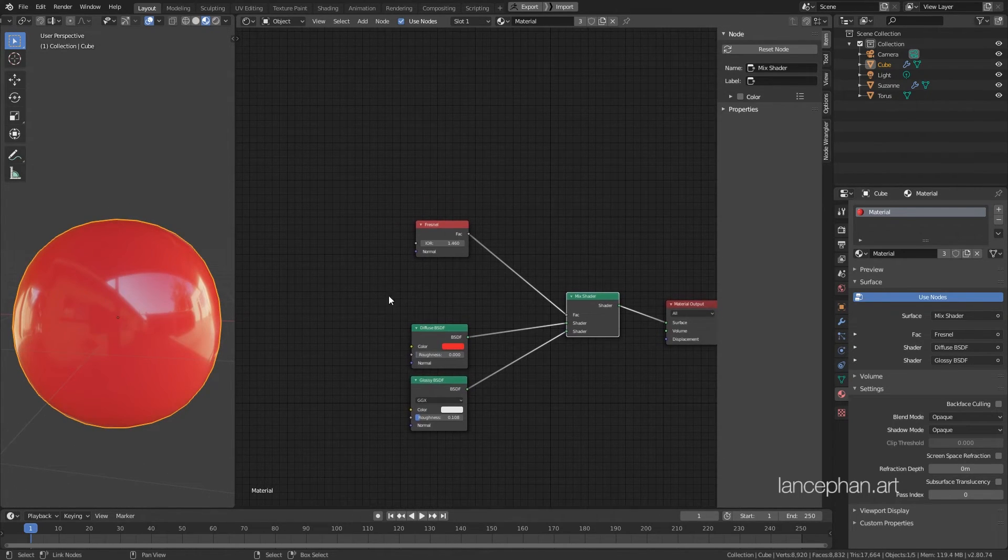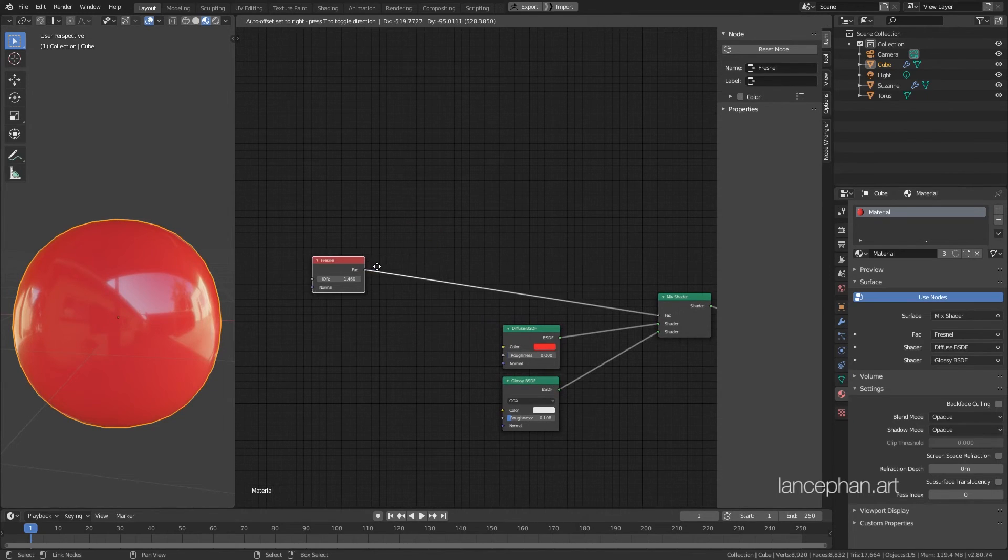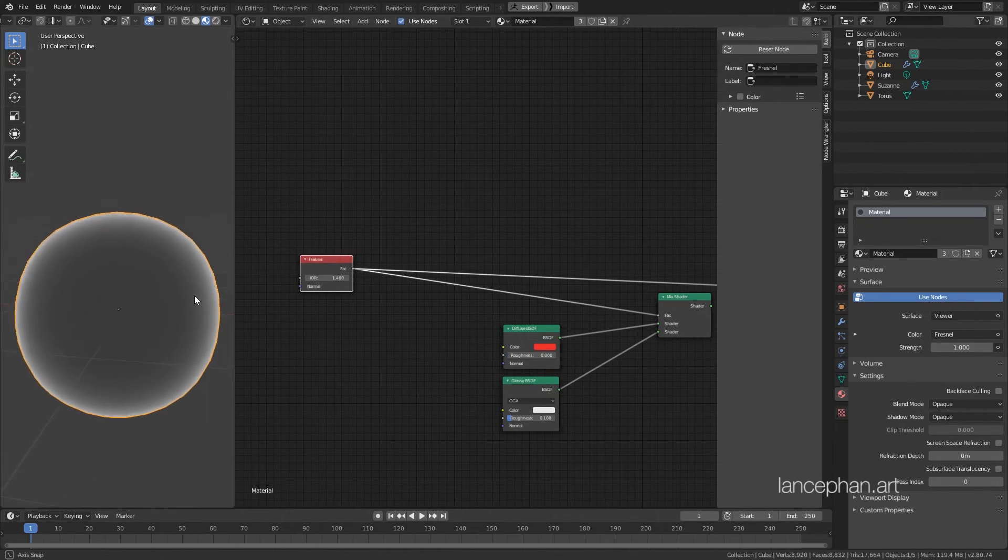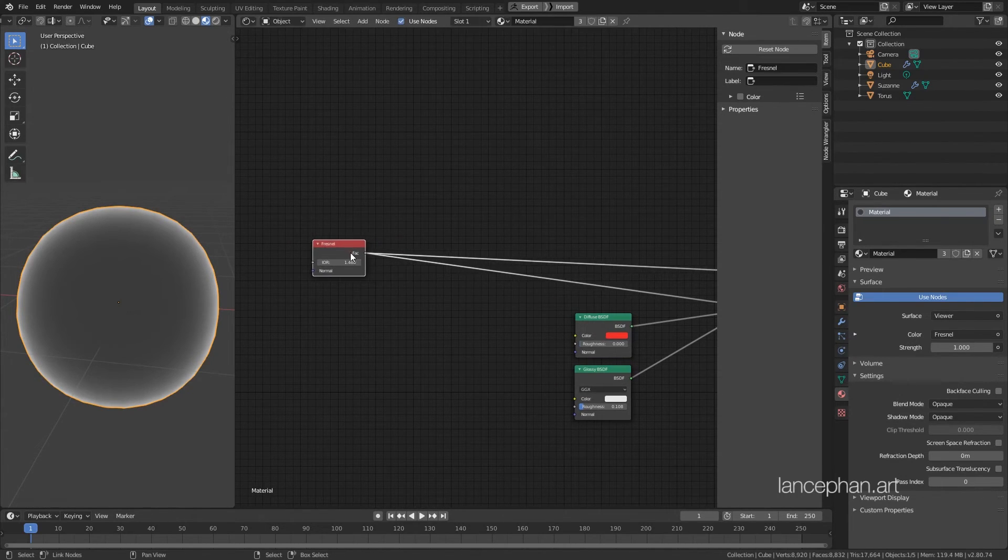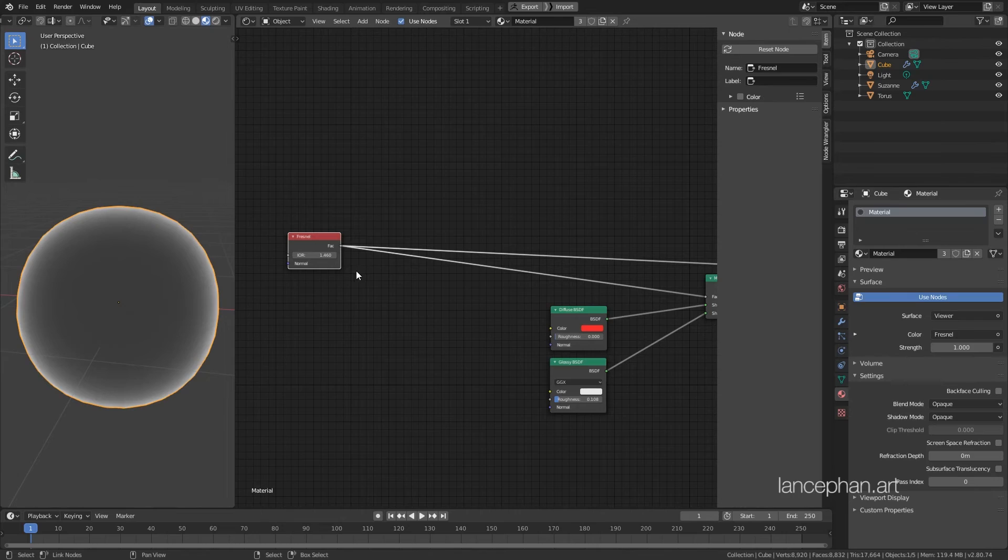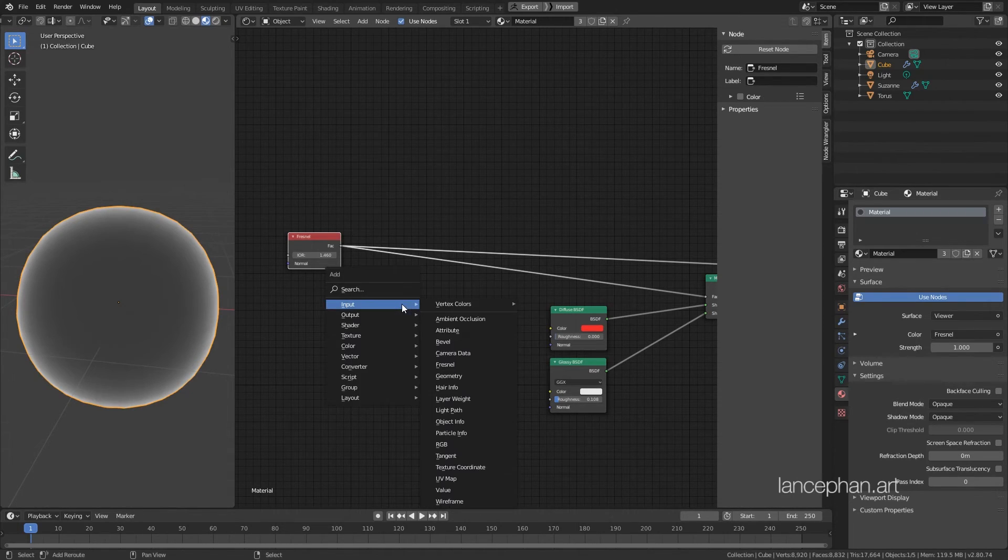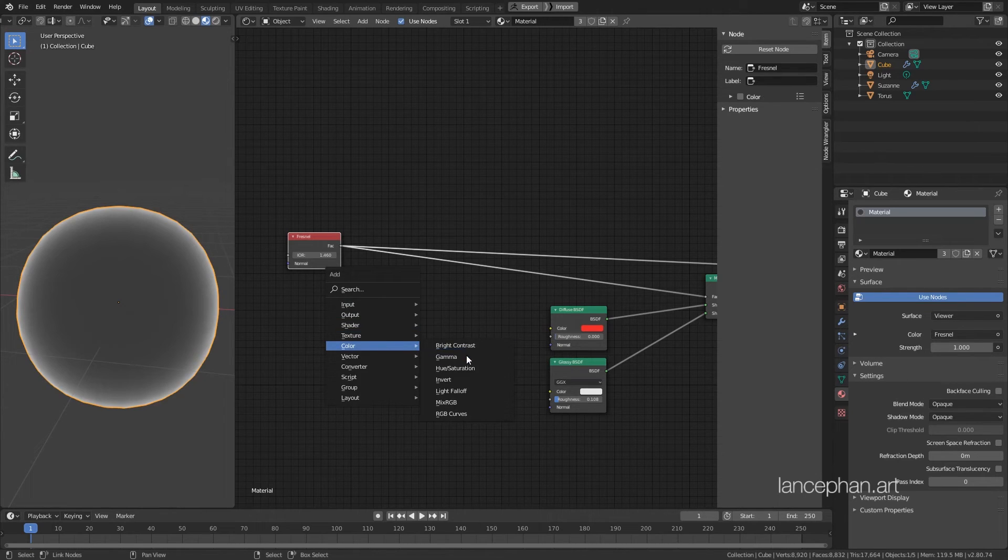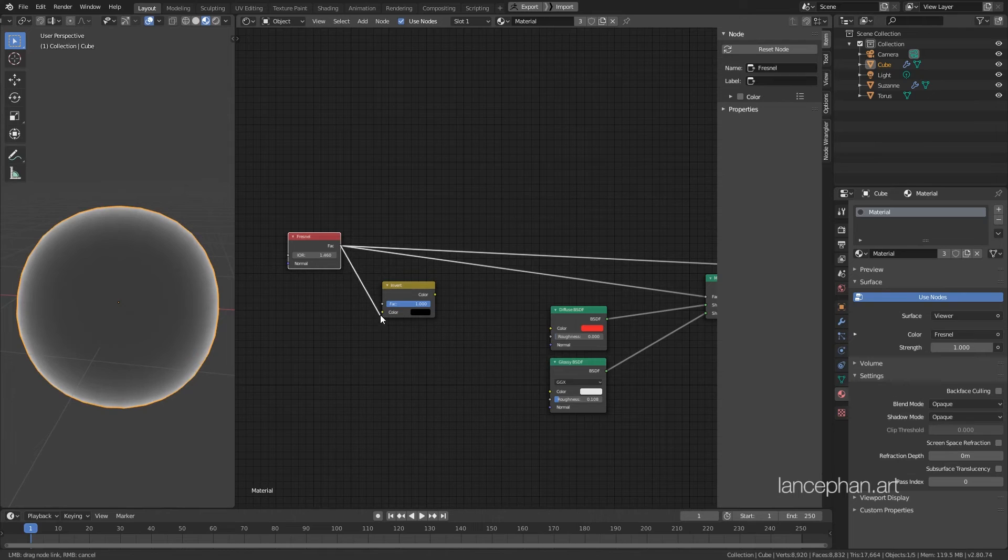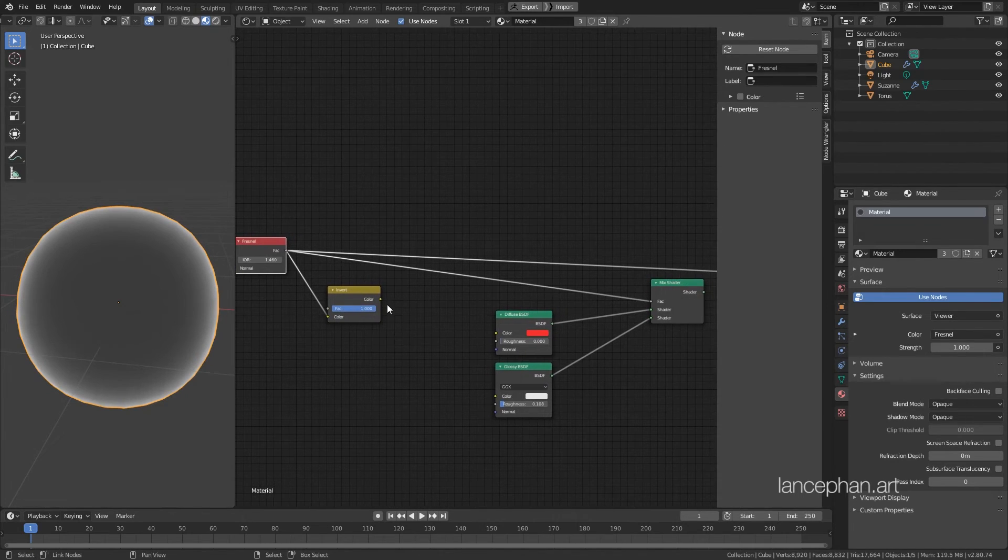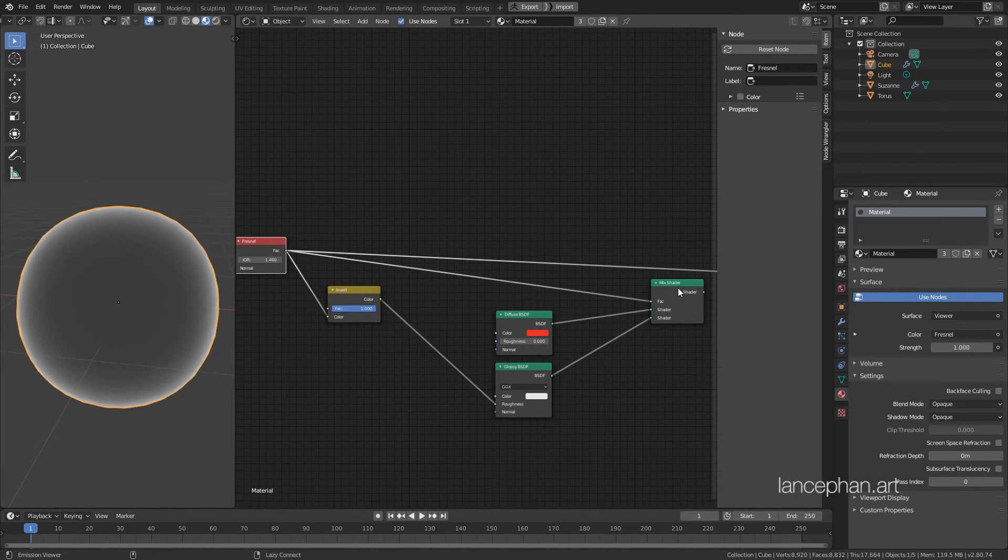The roughness, however, is a different story. The side should have a lower value, but the Fresnel is giving us a higher value instead. So, we need to invert this Fresnel before we can use it to control the roughness. Shift-A again, go to Color, and this time choose Invert. Place it here. Now, connect the Fresnel to the Invert node, and connect the Invert node to the roughness of the glossy shader.